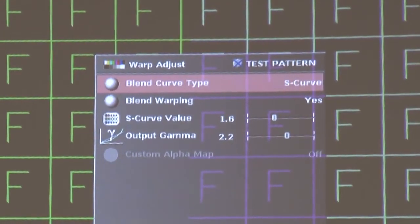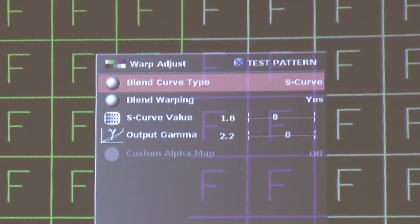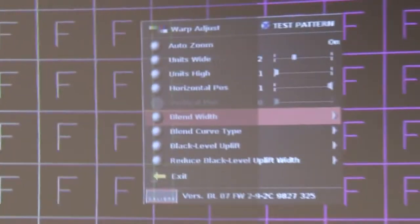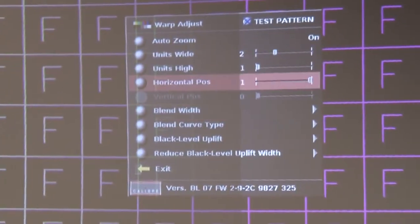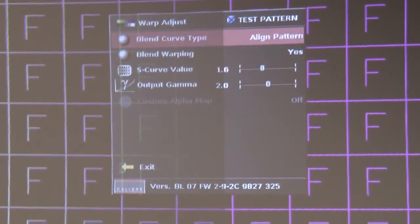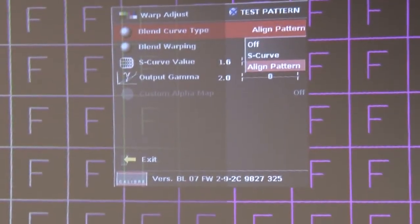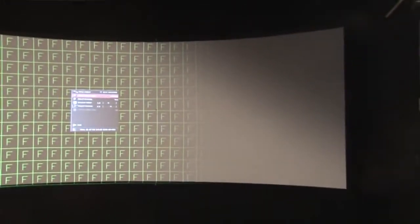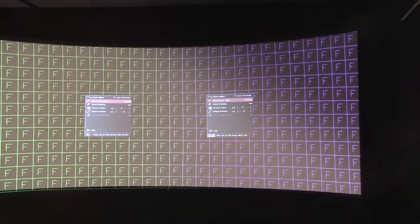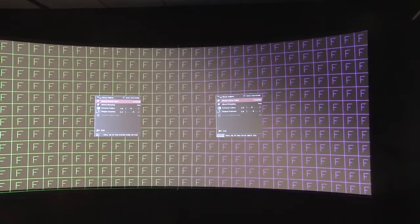Now what we're going to do is we're going to do the same on the right hand VP793. Now just so that you know, this procedure is the same whichever of the scalers you're using, whether you're using a 792, a 793, or a 794. The menus may look a little different on each, but the procedure and process is the same.